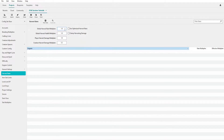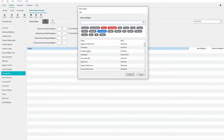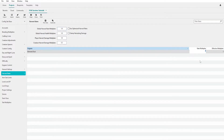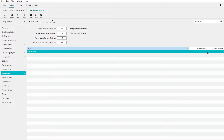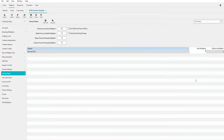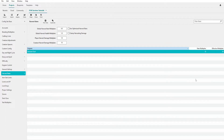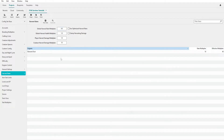Harvest Rates work similarly to what I covered in my earlier video. You can also add rates on specific items — for example, Element Dust. If your global harvest rate is 4x and you set a 10x multiplier specifically on Element Dust, you're getting 40x Element Dust. The tool helpfully shows you the effective combined multiplier, so it reminds you exactly what people will actually be harvesting.